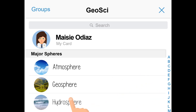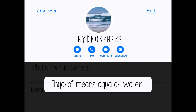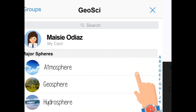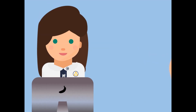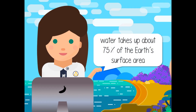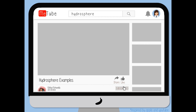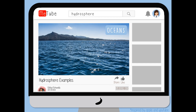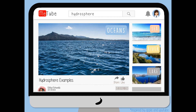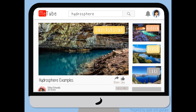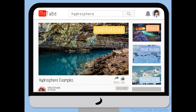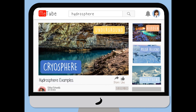The hydrosphere — 'hydro' means aqua or water. Water takes up about 75% of the earth's surface area. The hydrosphere includes water from oceans, seas, rivers, and lakes. It also includes underground and hidden water, and the ice locked in polar regions and mountains at high altitude. Those portions where water is frozen or in its solid form are called the cryosphere.